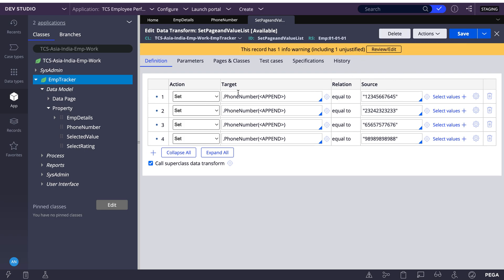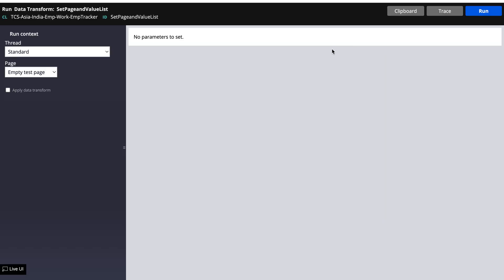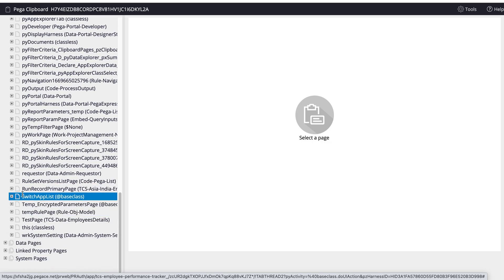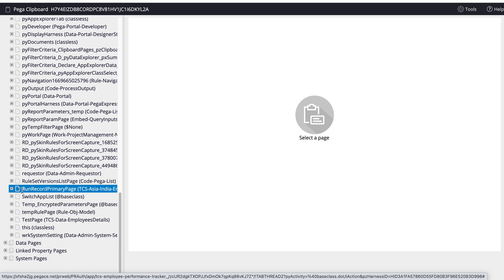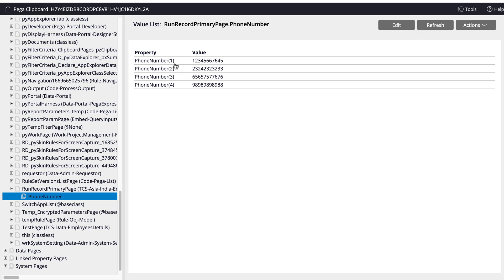All set for my value list — let's run this data transform independently and see. If I go into my clipboard and run it, you can see my value list phone number — it is ordered as value list one, two, three, four — like this. So this is a value list, it is an ordered list.